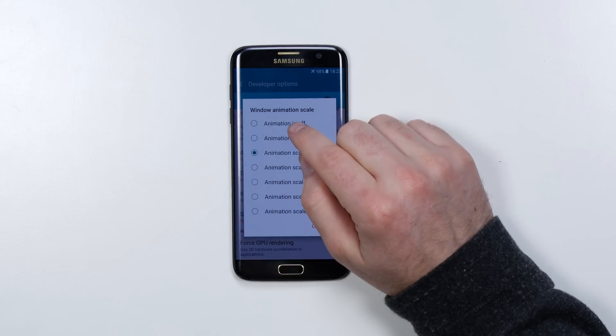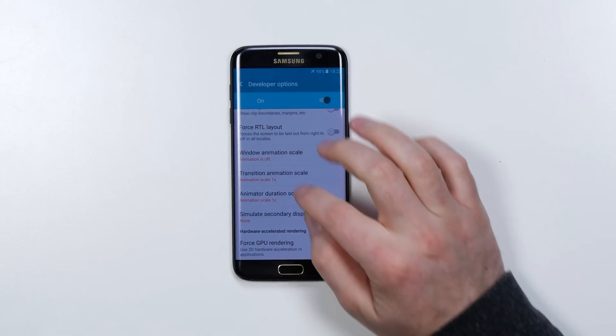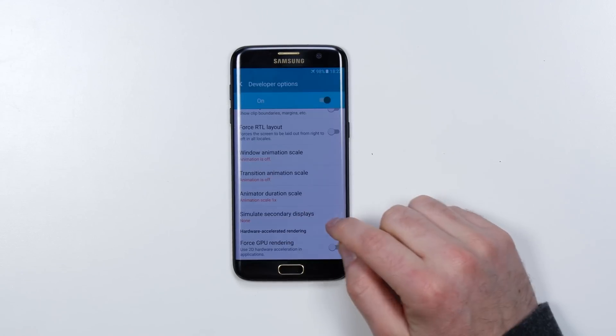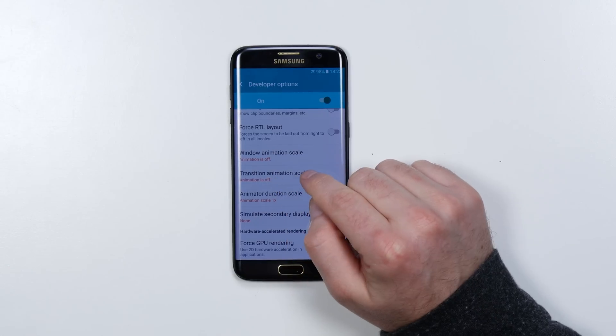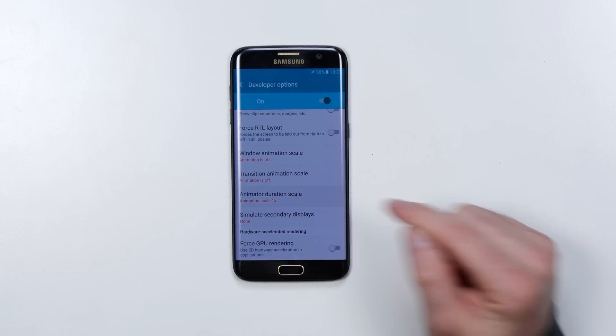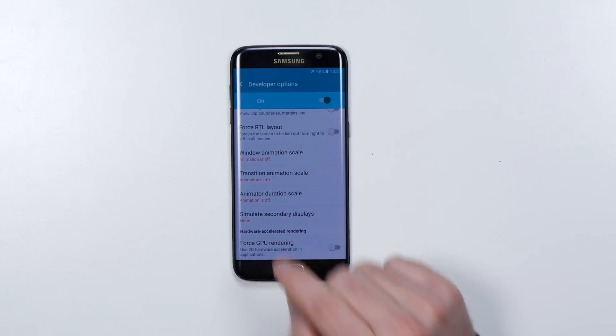Window animation scale is that fancy thing that happens when you open and close an application or a window — kind of like floating in and out — but unfortunately that takes a little bit of extra time. So we're going to go in here and turn this off. Now the animation is off for the windows, the transitions, and the animator duration.